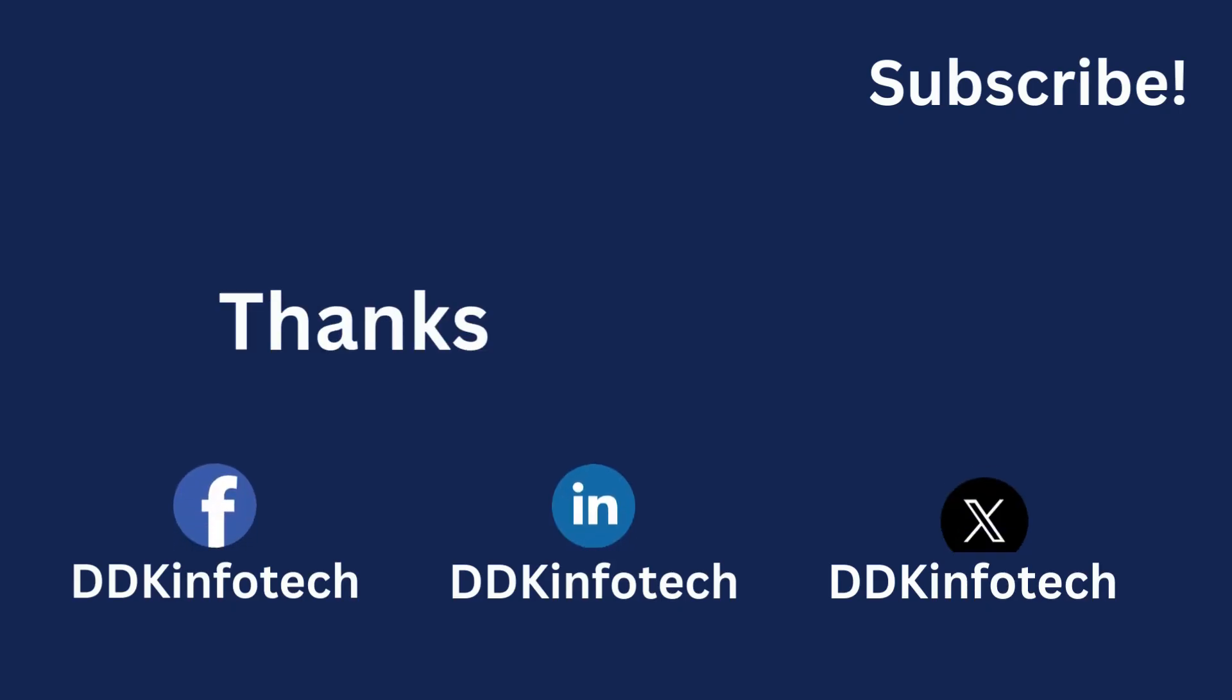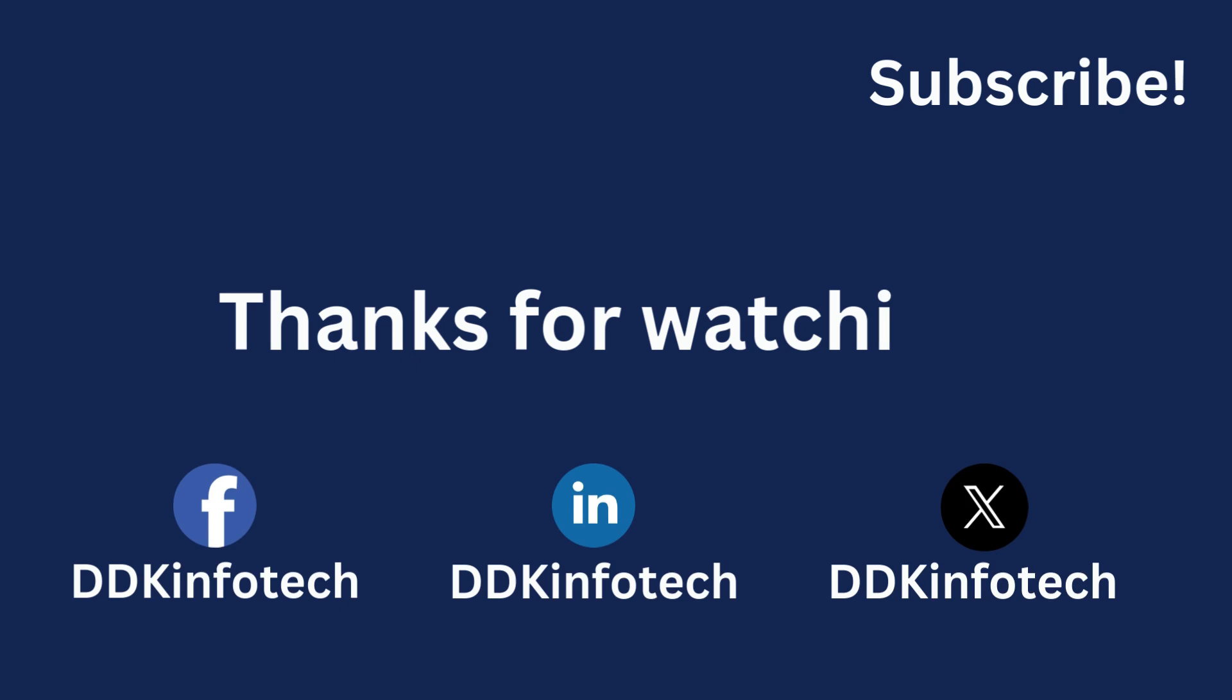Thank you for watching. Be sure to like, subscribe, and comment what other tutorials you would like to see below.